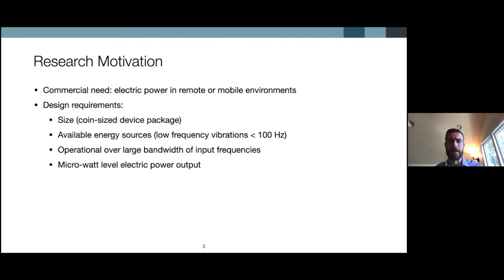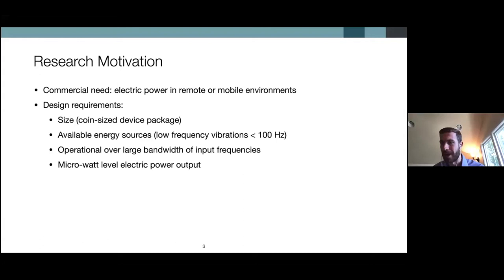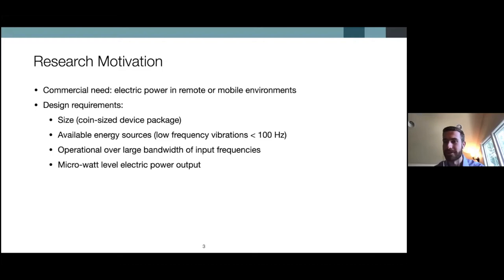The design requirements — the constraints that this research is operating within — are: a small size, so the device we are developing must be around the footprint of the sensor it is powering, about the size of a coin. It must be able to harvest energy from available sources, in this case very low frequency vibrations — about 1 Hz. Sources can include an electric motor, fluid flowing through a pipe, the motions created by a human moving, or vibrations generated by vehicles passing on a nearby roadway.